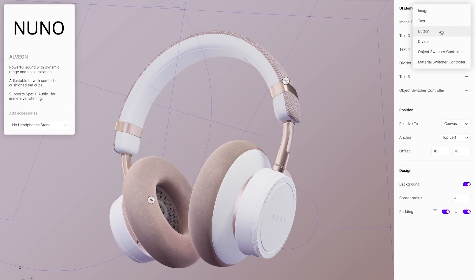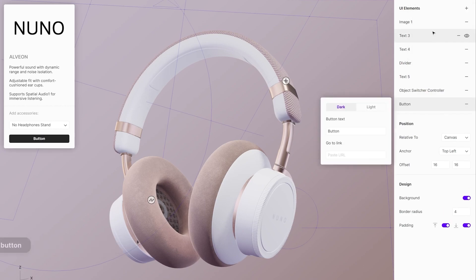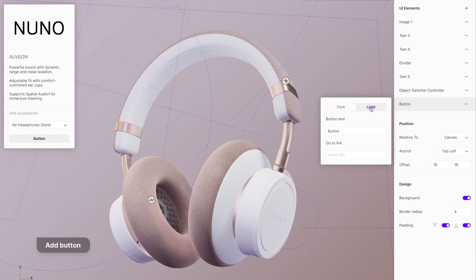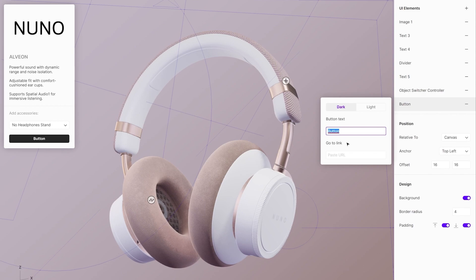Last thing on the list are the buttons. In the UI elements select the button option to create one. Pick a light or a dark mode. In the field below, write the button text description.